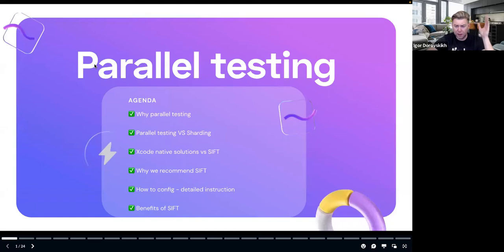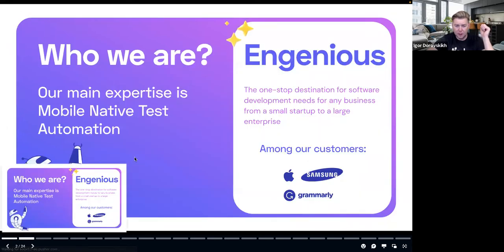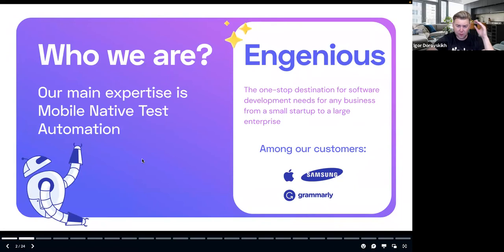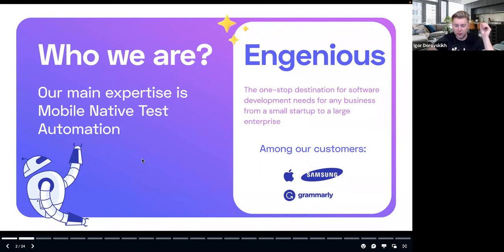I'd like to remind everybody that we do have a Q&A session at the end. So please, in Zoom, there's a Q&A section — write your questions in advance. During the presentation, if a question pops into your head, please write it there. Right at the end, we're going to go one by one and try to answer them as much as we can. Please do not hesitate to write your questions.